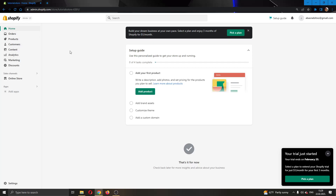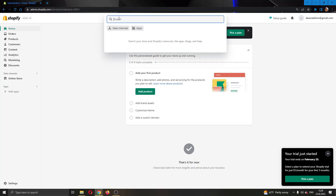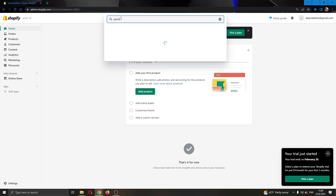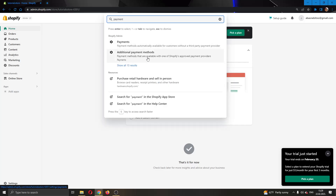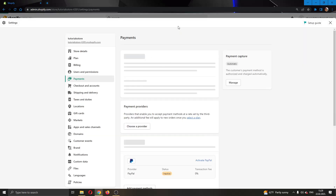What we are going to do as the first step to activating our 2Checkout account is go ahead and search for the settings in the upper bar and type in "payment." As you can see, there is a second option that pops up that says "additional payment methods," and we are going to go ahead and click that option.